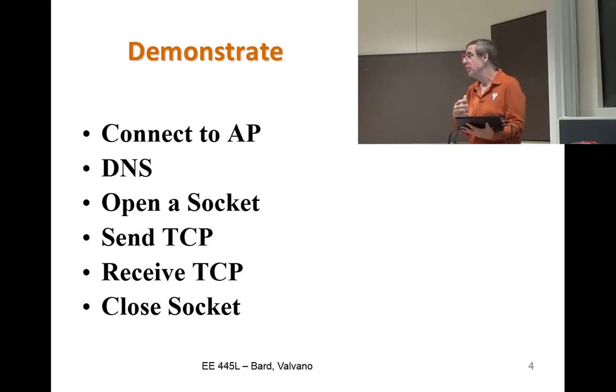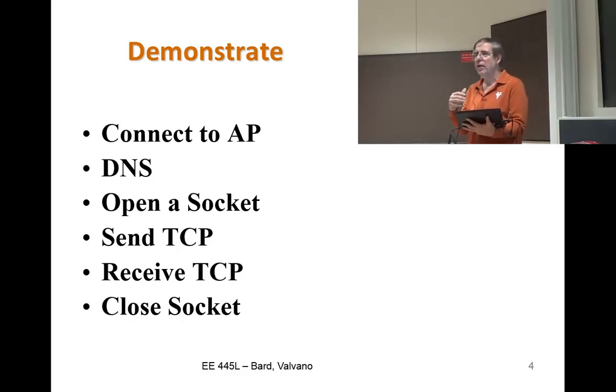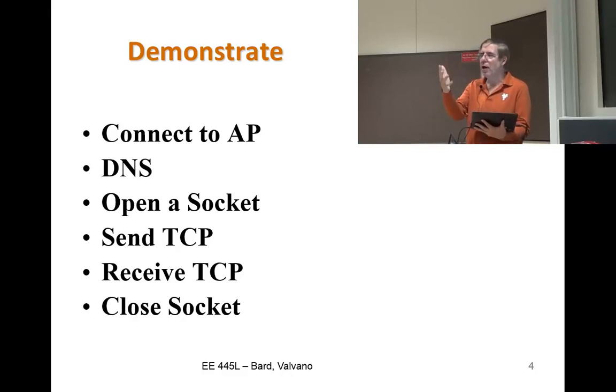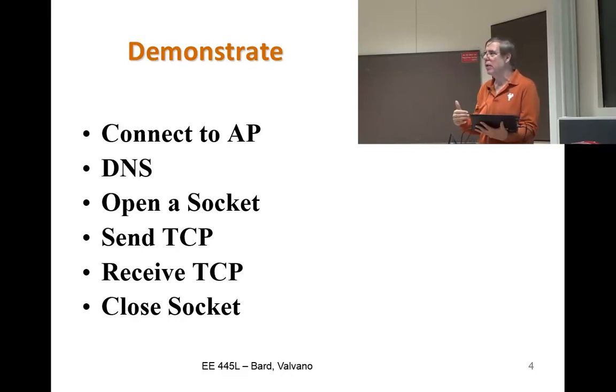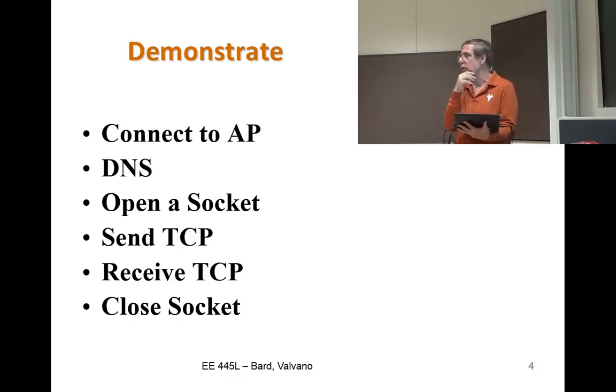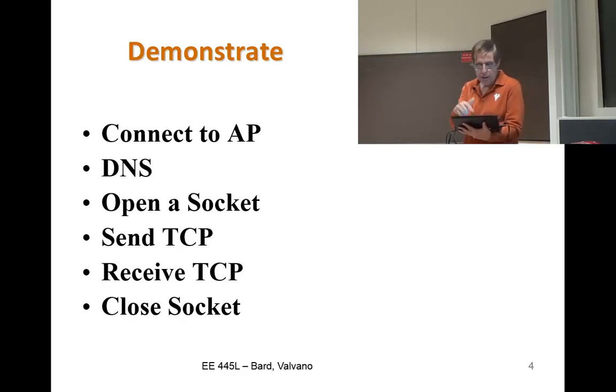You're just going to have a while loop that both communicates with the weather and then communicates sending some sort of measurement up to the 445L server.